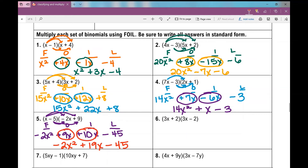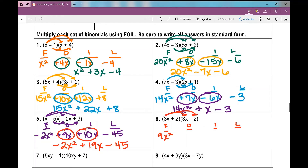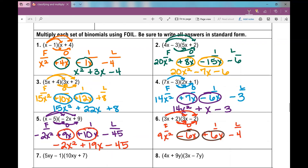Number 6. Notice that the first terms are both 3X, and the constants are 2 and negative 2 — the same numbers, but one expression is a plus and one is a minus. Using FOIL: 3X times 3X is 9X squared; 3X times negative 2 is negative 6X; 2 times 3X is positive 6X; 2 times negative 2 is negative 4. When we combine like terms, negative 6X and positive 6X cancel each other out, leaving 9X squared minus 4 — a quadratic binomial.